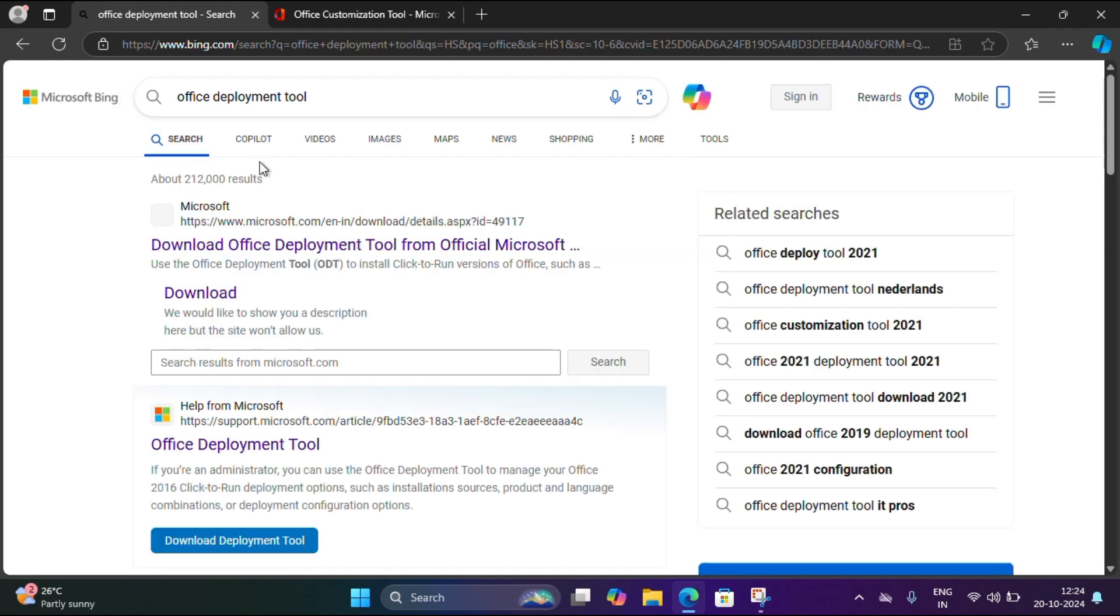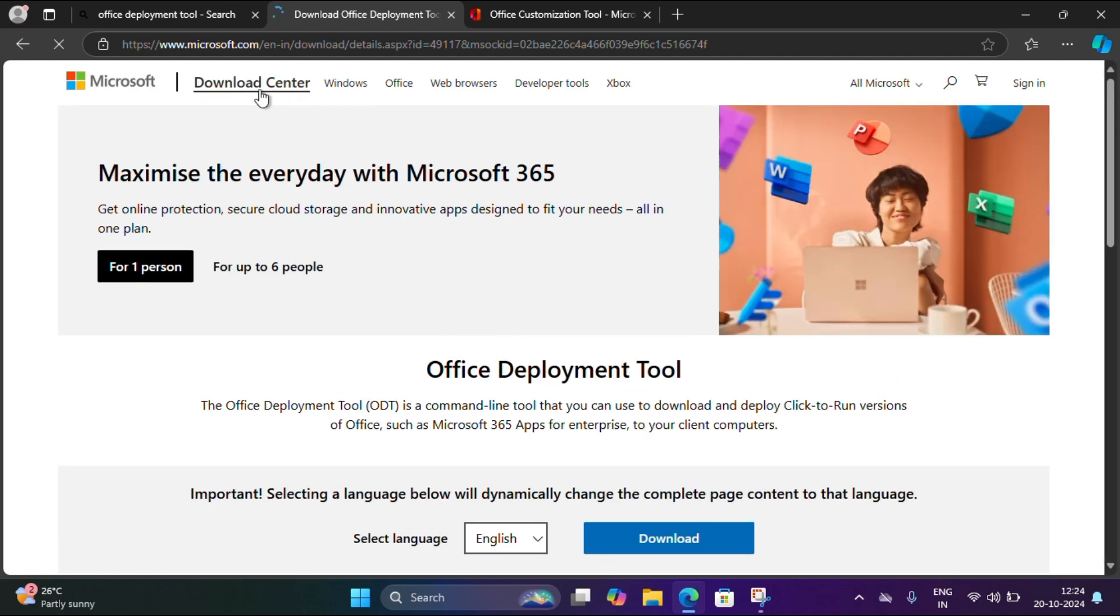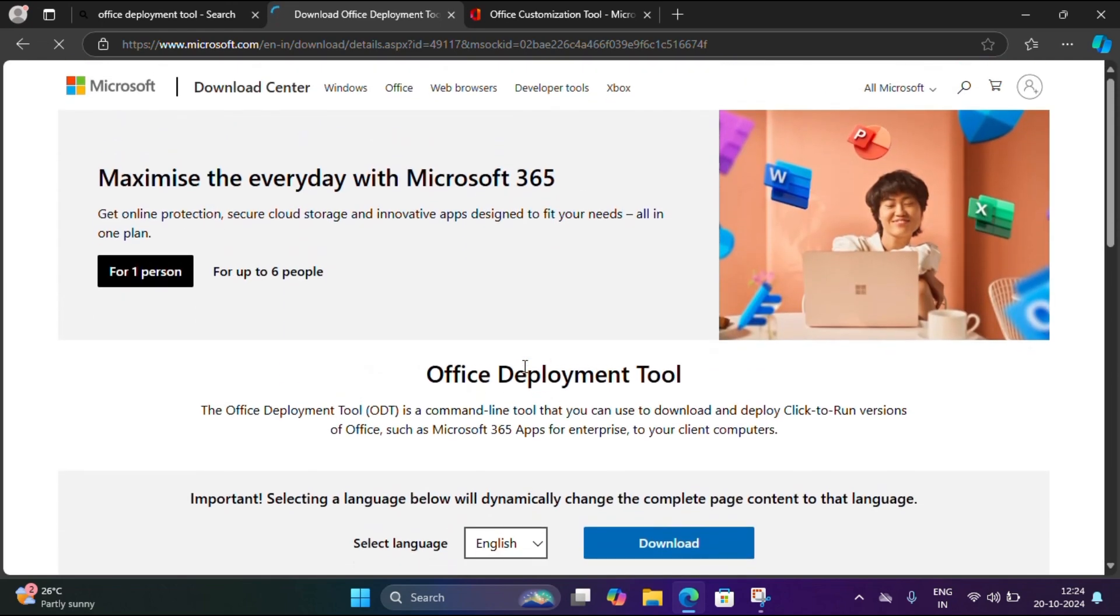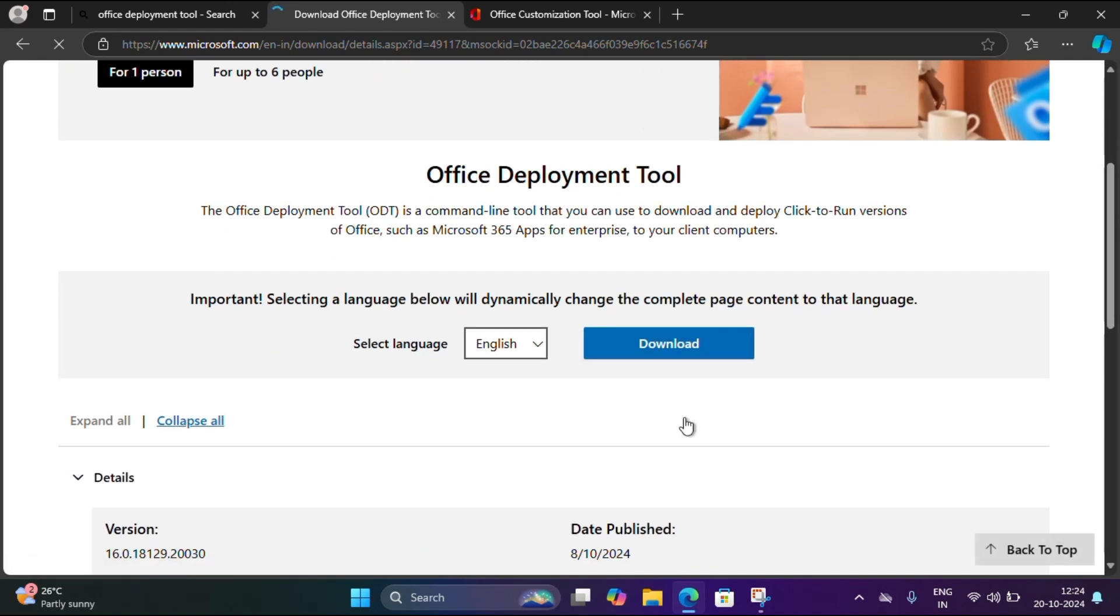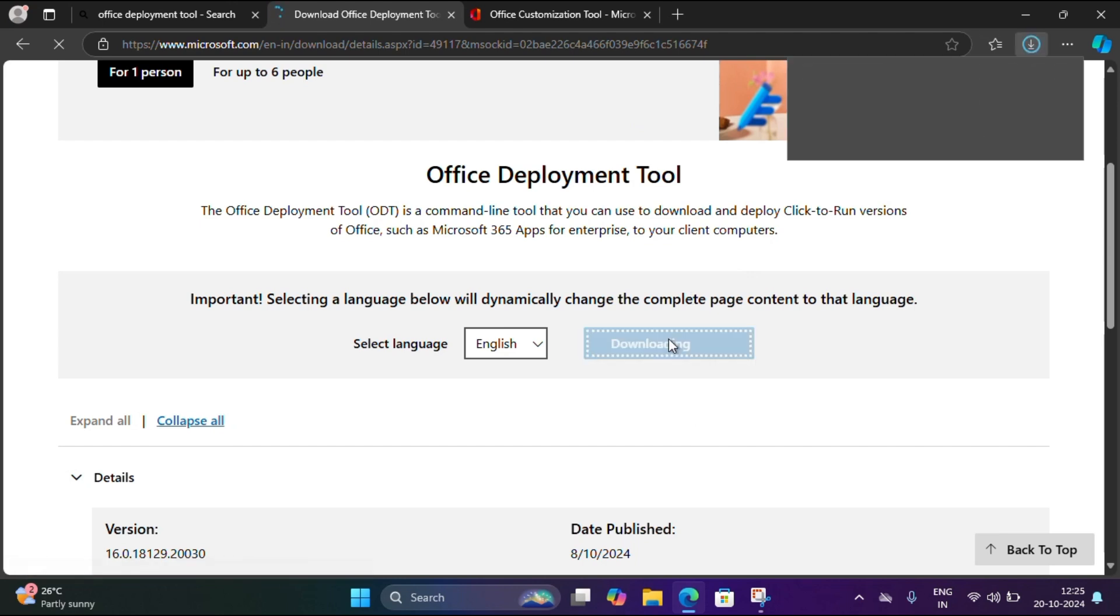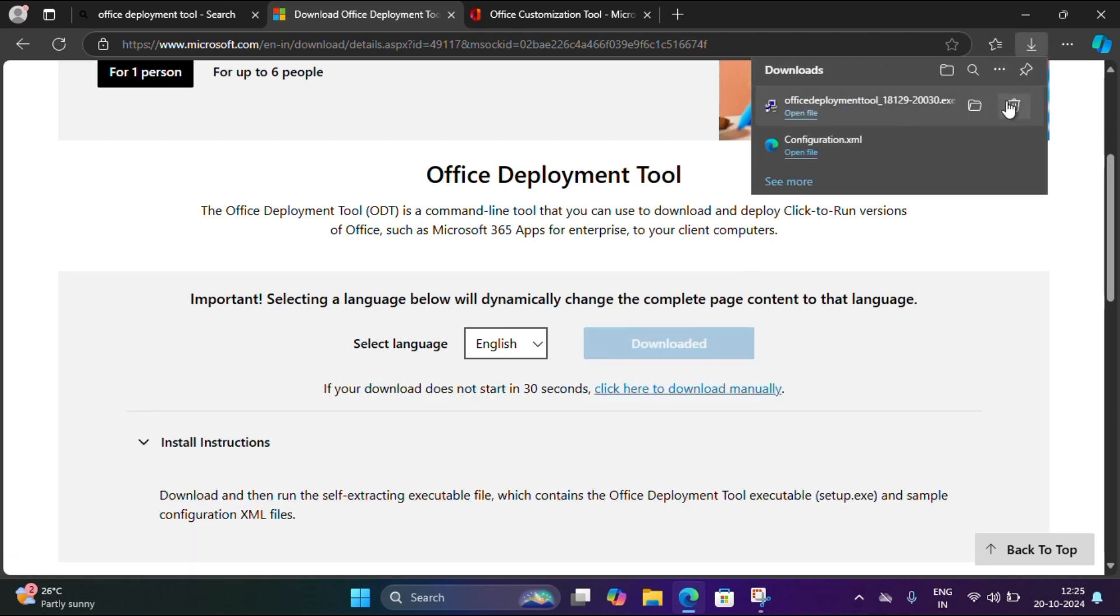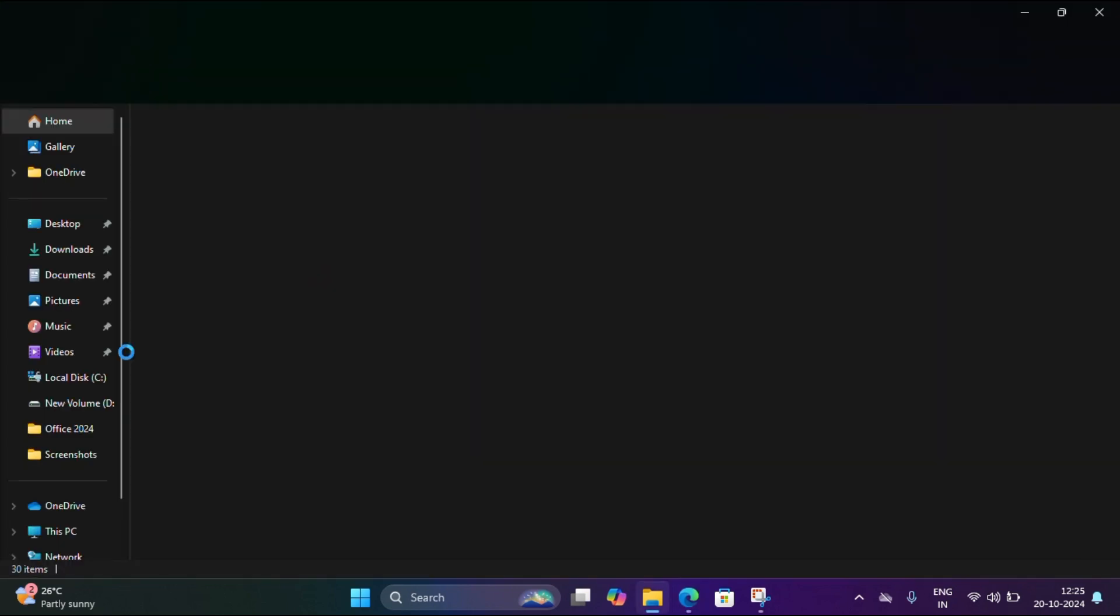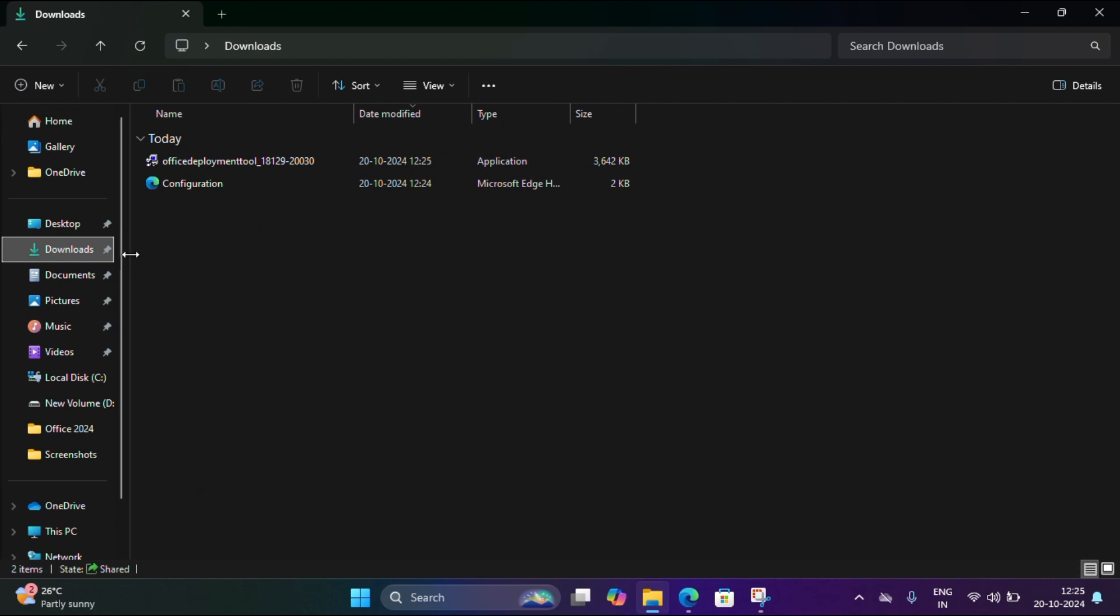I'm going to select the first link and download. Both I have downloaded from the Microsoft website only and this is 100% original and it will work. You don't need to pay anything, completely free.